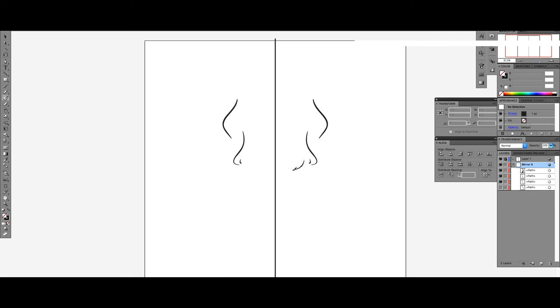You are now able to mirror draw in Adobe Illustrator. You can also use the shape or pen tool to mirror draw as well.